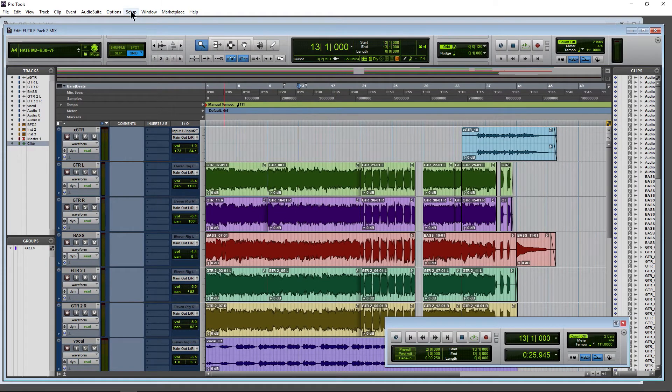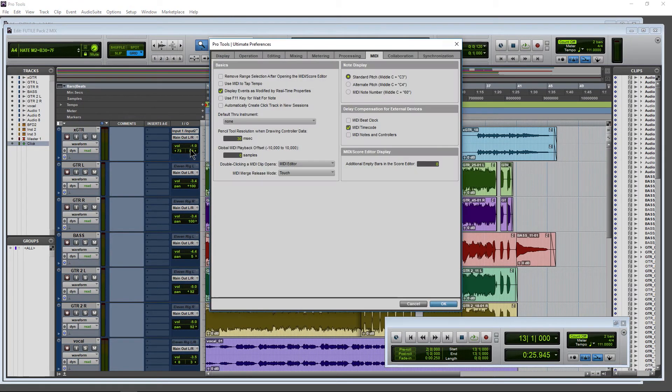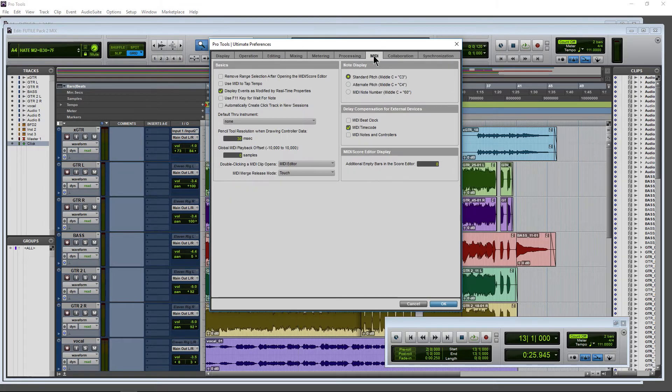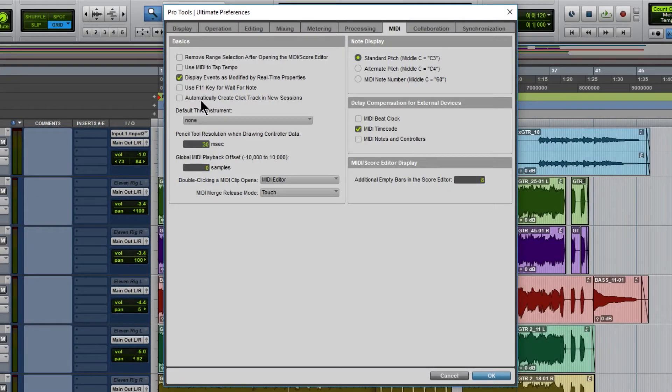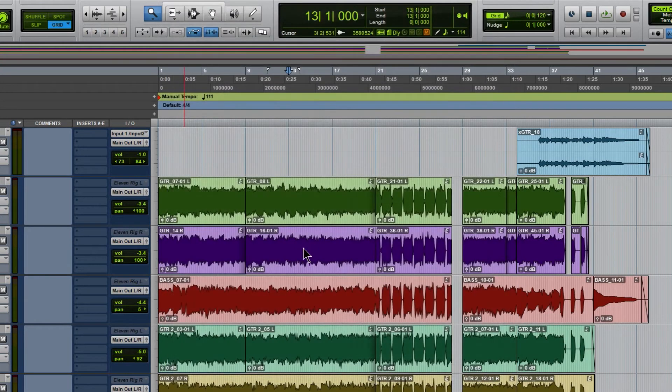Now, we also have another option. Let's come up here to setup and preferences. Now head over here to the MIDI tab and you may want to select automatically create click track in new sessions. Select that. Okay.